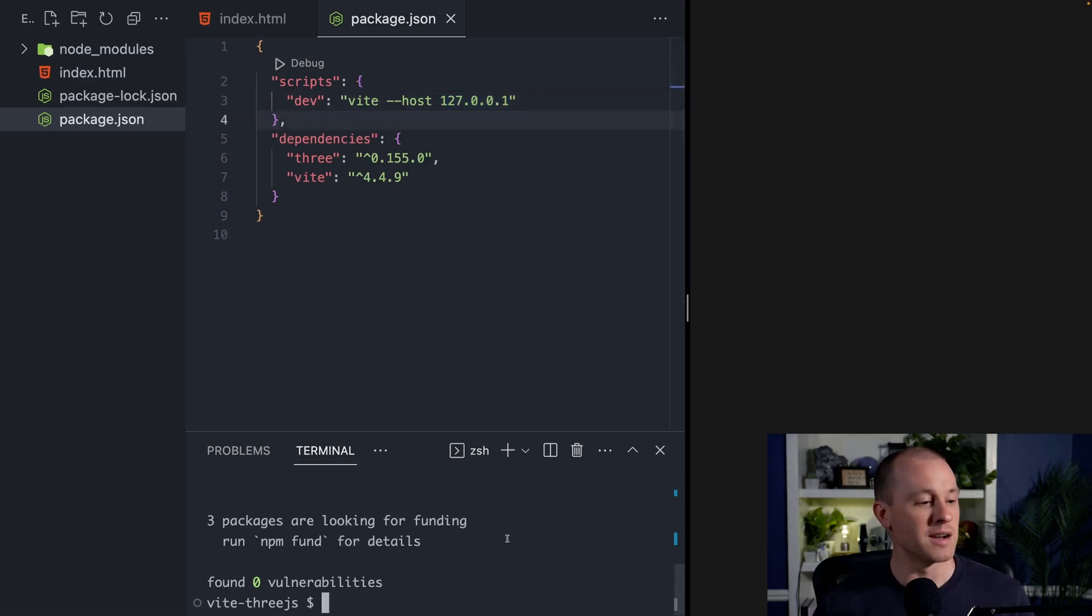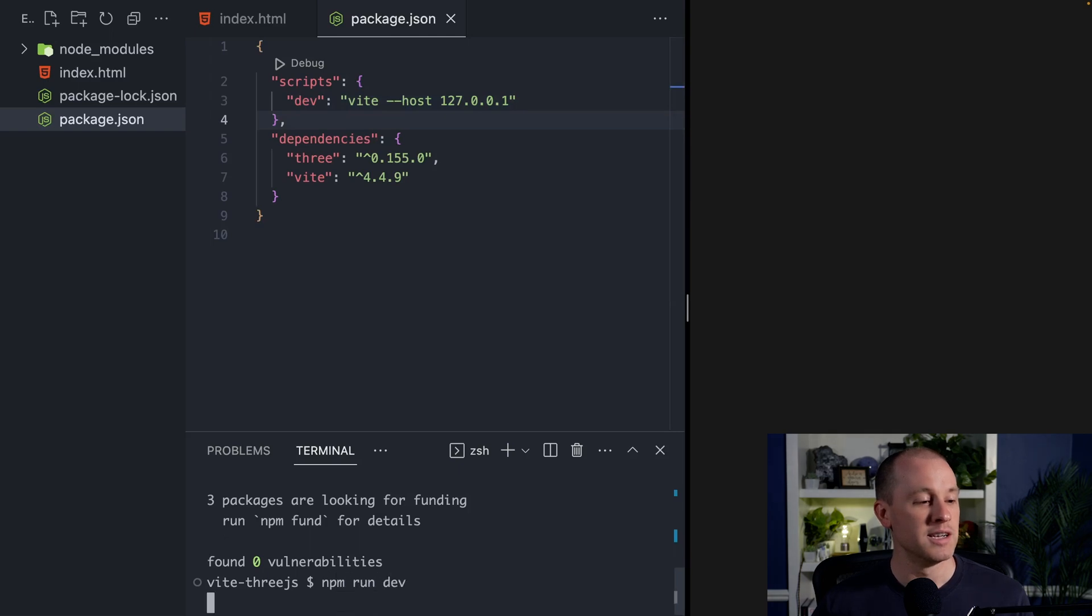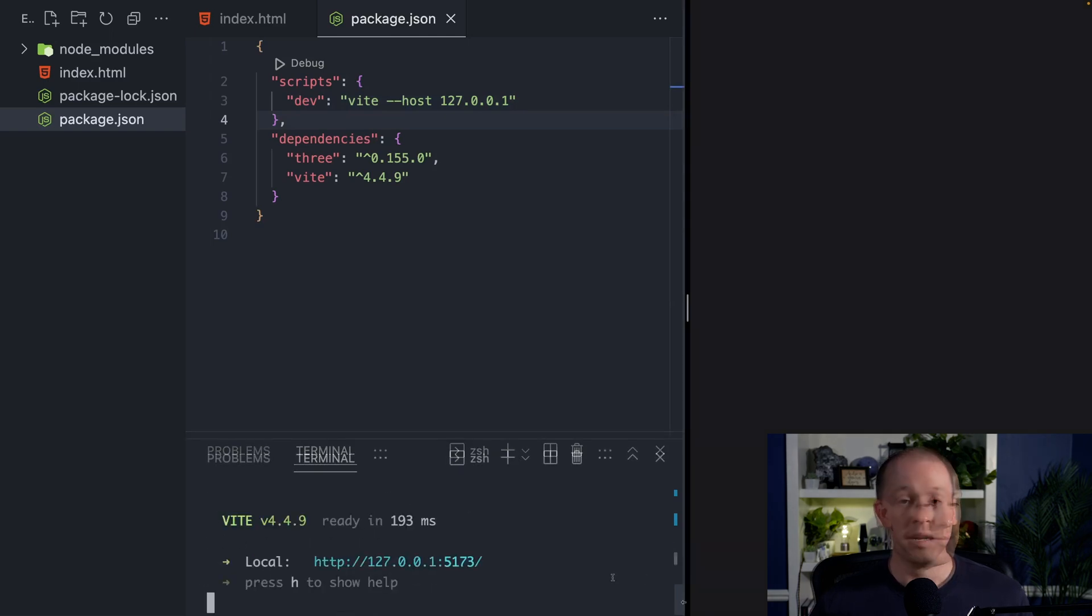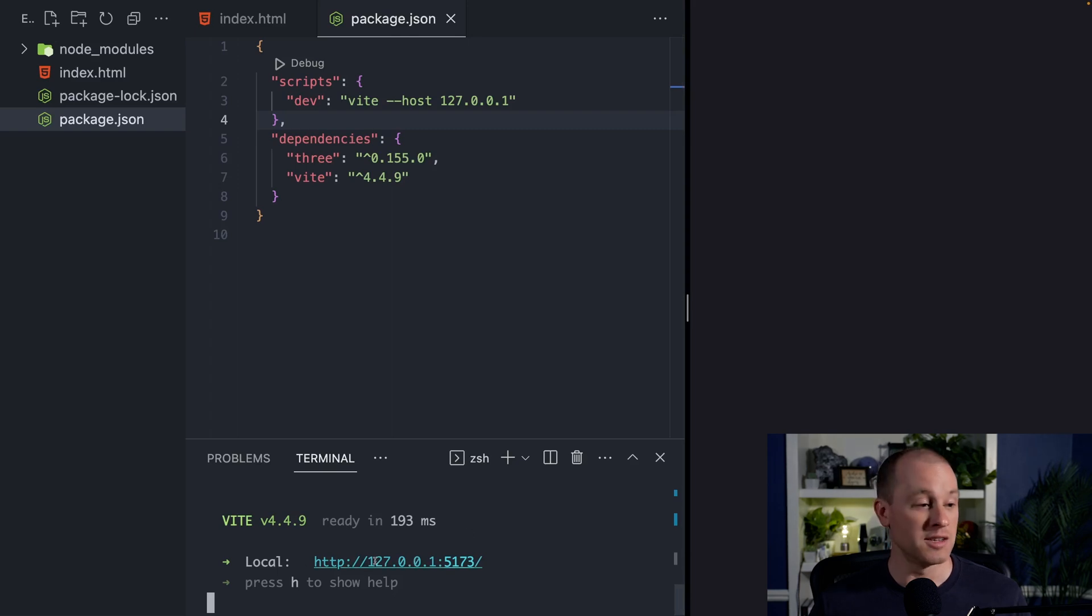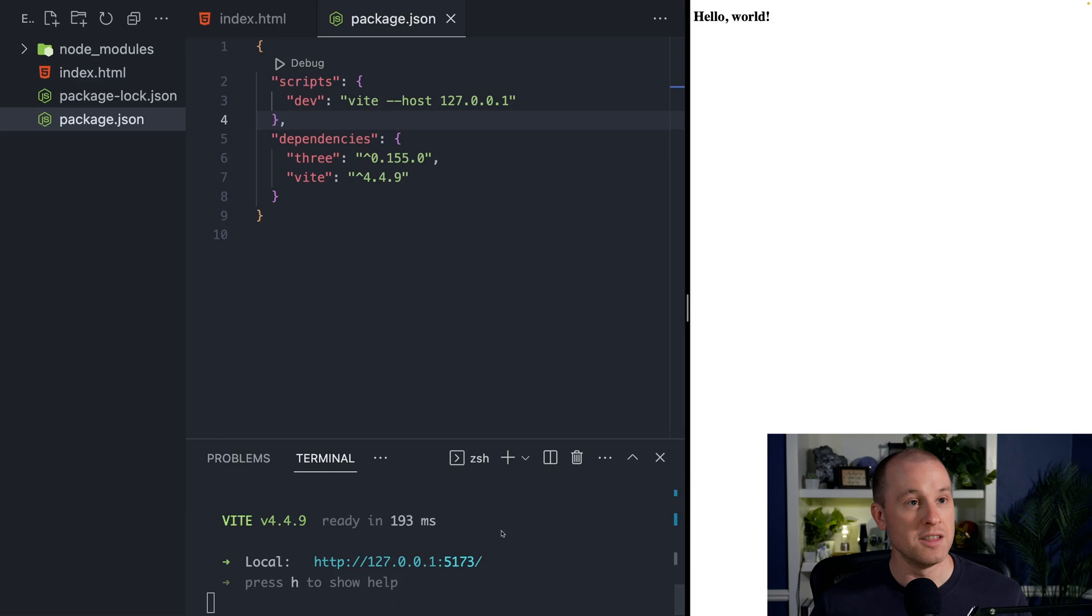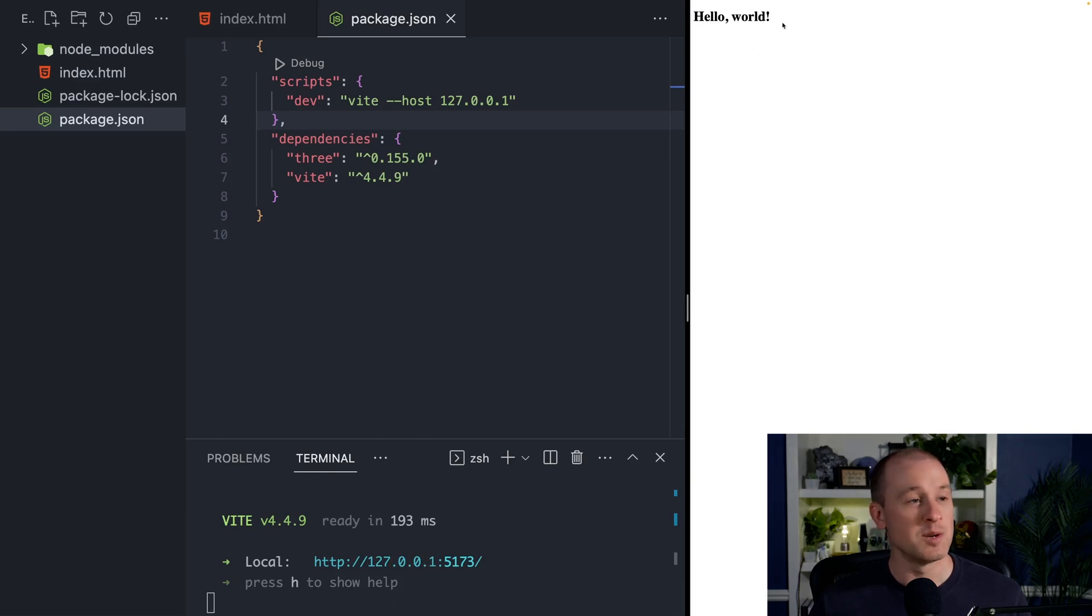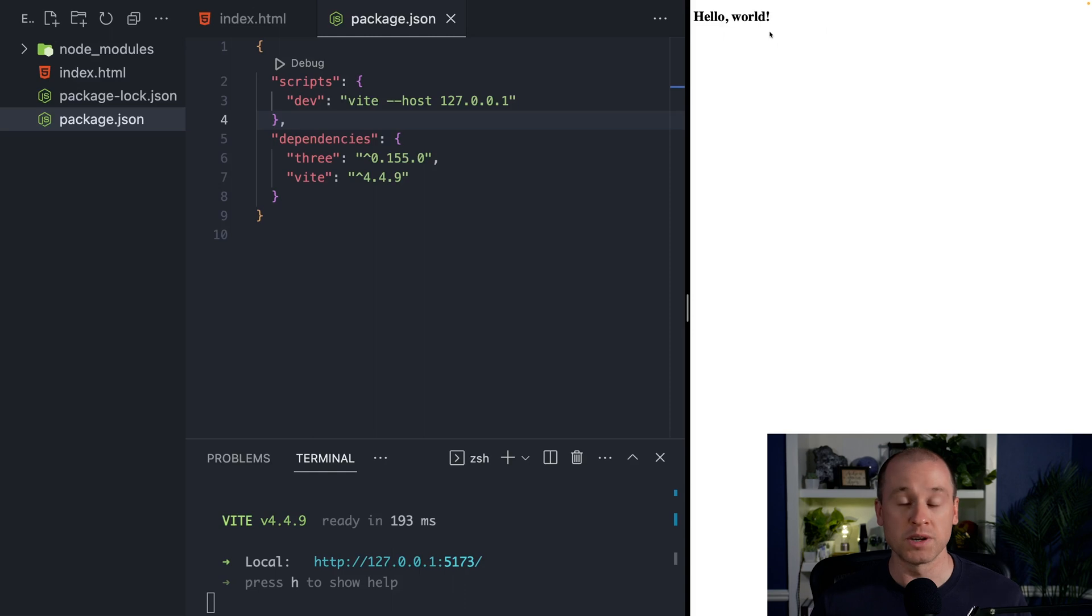So now we can go back down in our console. You can do npm run dev. Now here we can see that Vite is running its development server and it's serving our web page at this address here. So on Mac, I can command click on this, and it'll open up our web page right here. And we can see our hello world. So we know that our web page is working and Vite is serving our web page.